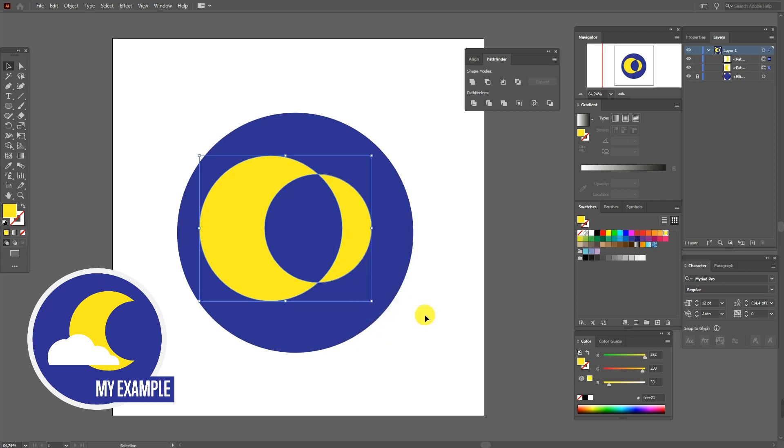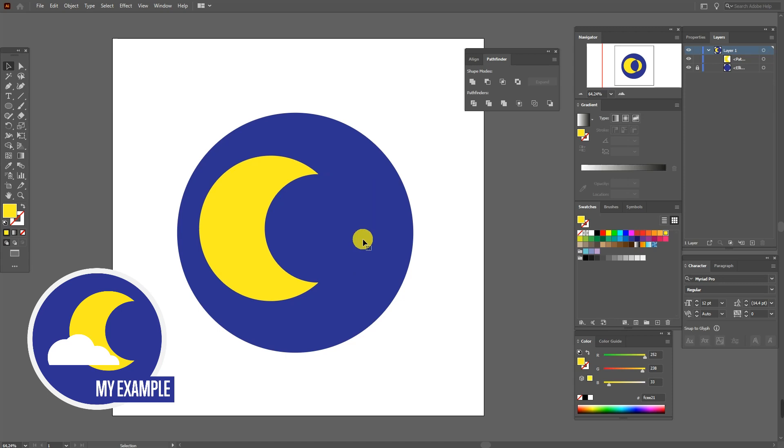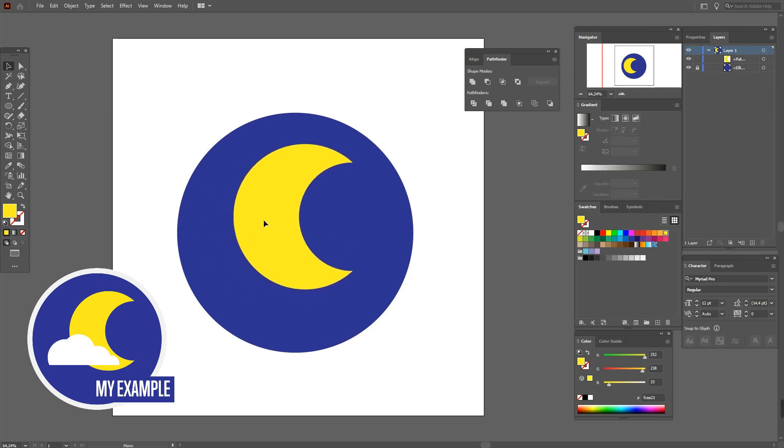Okay, now delete this part. And now you see the shape of the moon.